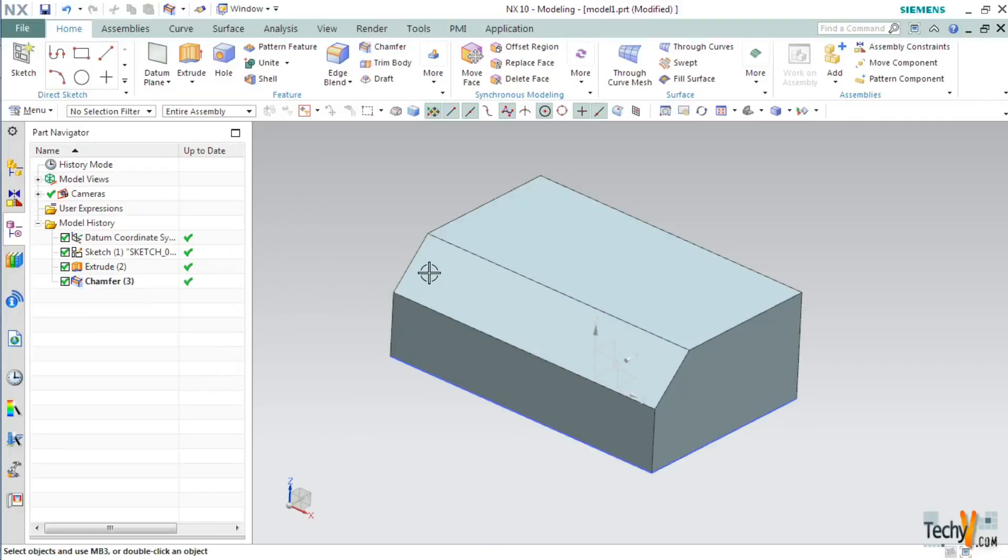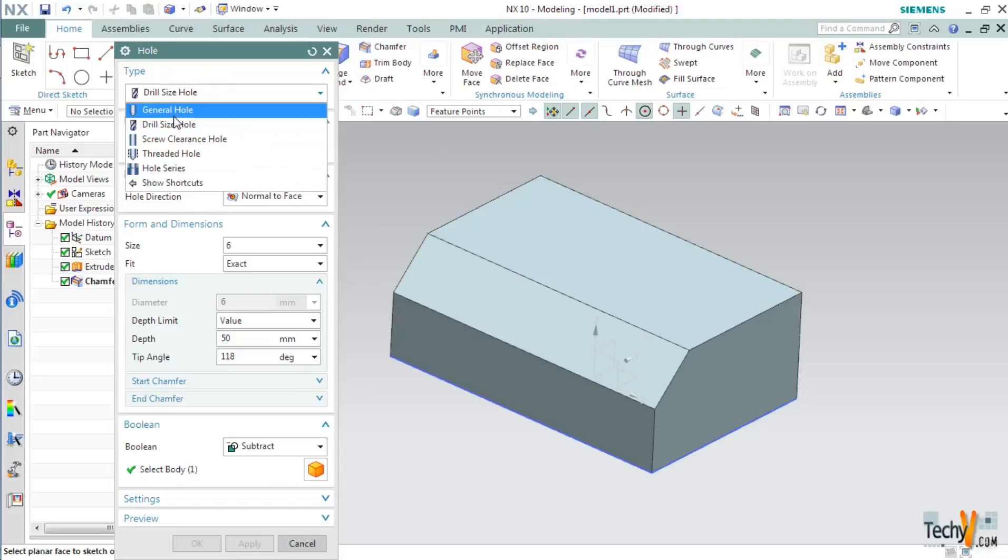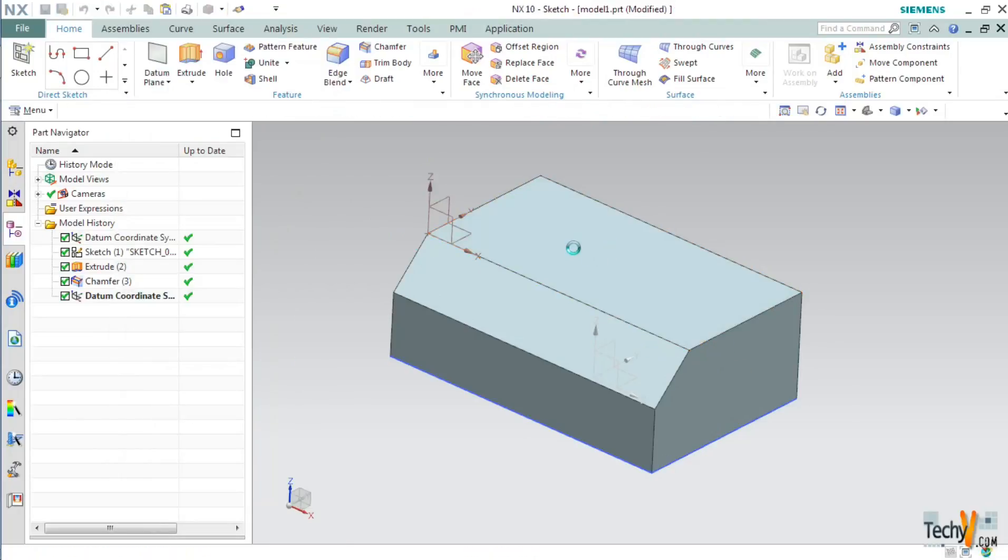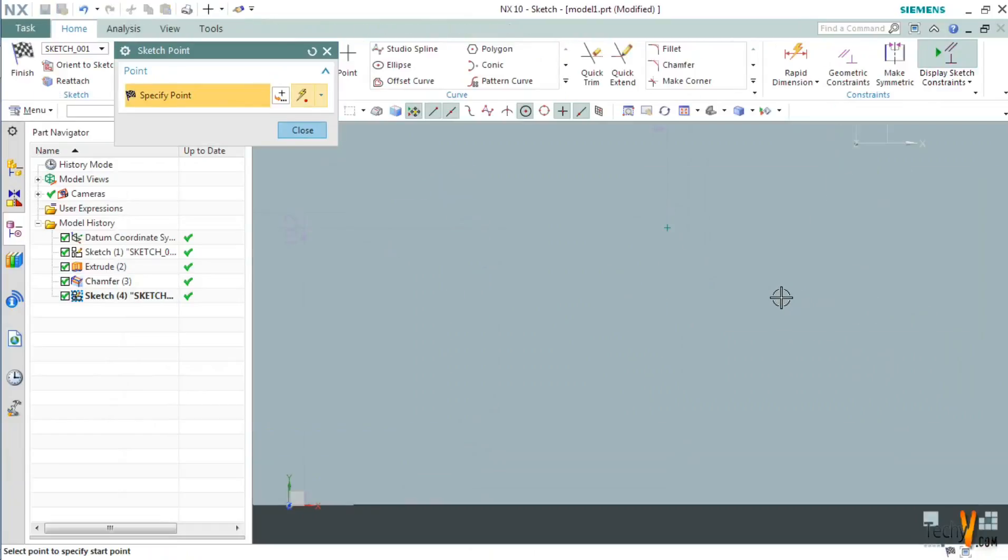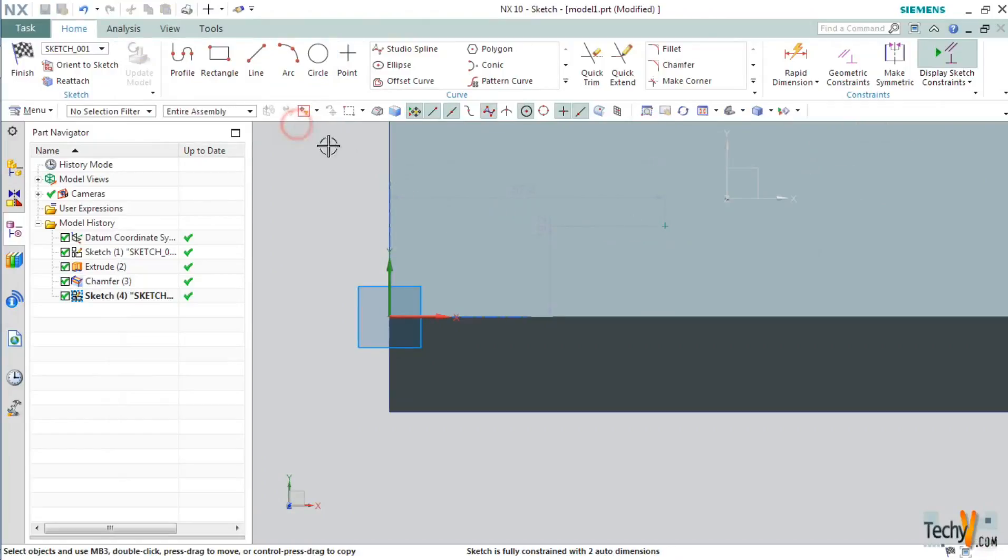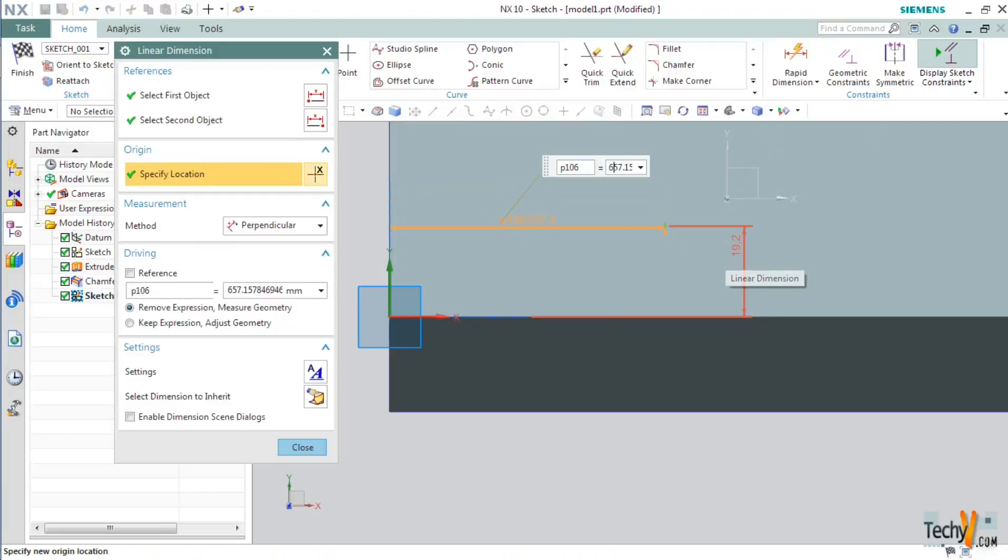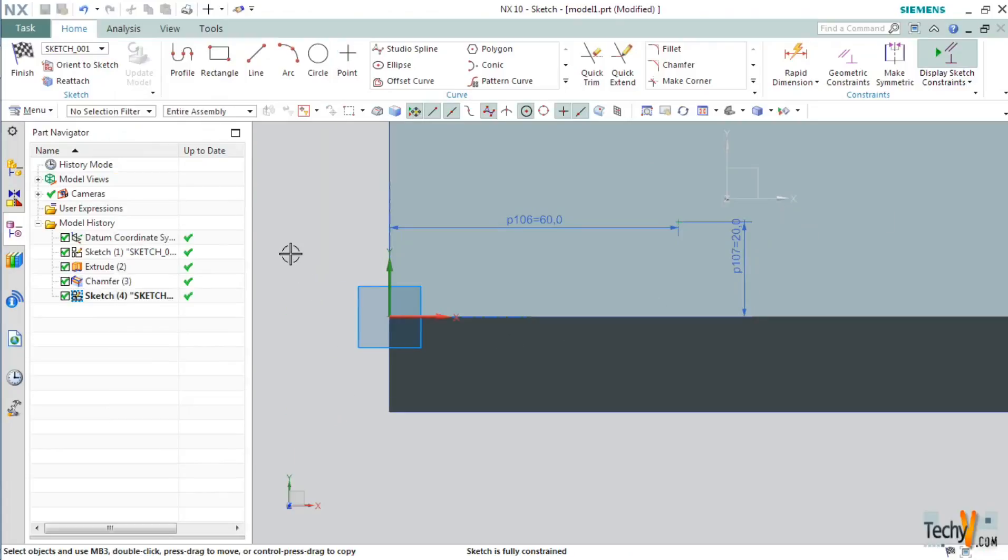Now let's create a hole on this top surface. For this select hole command, then set the type as general hole and click anywhere on this top surface. So as you can see a point has been created. Click close and then set this dimension as 60mm and this as 20mm. Next click close, click close, and then click on finish.